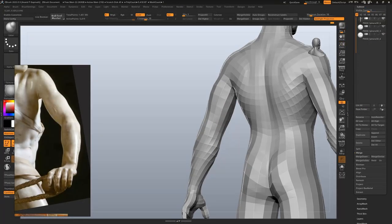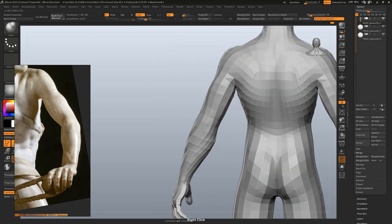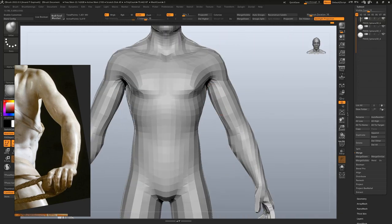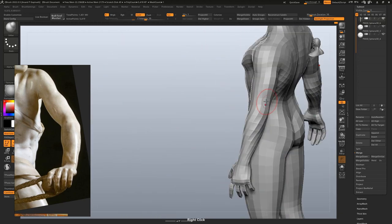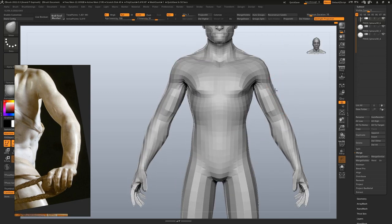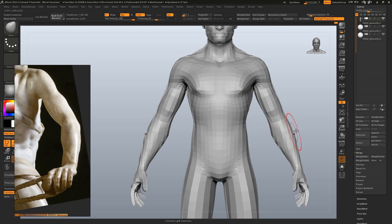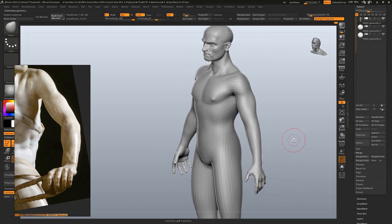Alright, we are starting on the arms now at subdivision level 1. We'll try to get the overall volume and the proportions right before getting into more of the anatomy. And it's a good time to refer back to your drawings and any other reference material.